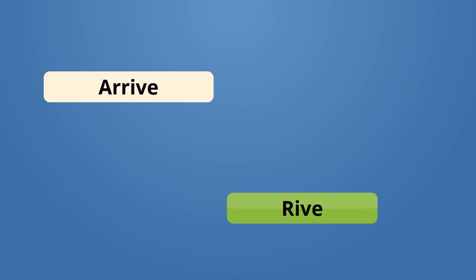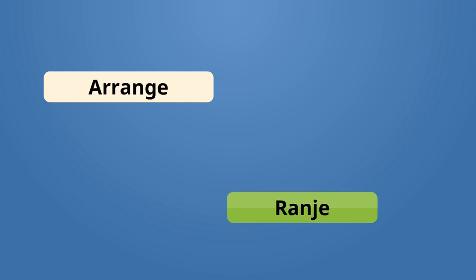Arrive, rive. I arrived early. Mwen te rive bonne. Arrange, ranje. Arrange your clothes, please. Ranje radou, s'il vous plè.